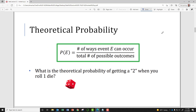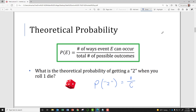Theoretical probability is something we can calculate. The formula is: the number of ways the event can occur in the numerator, divided by the total number of possible outcomes in the denominator. As an example, what's the theoretical probability of getting a 2 when you roll one die? There is only one way to get a 2, and there are 6 possible outcomes, so the theoretical probability is 1/6.